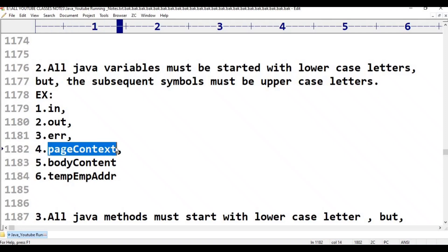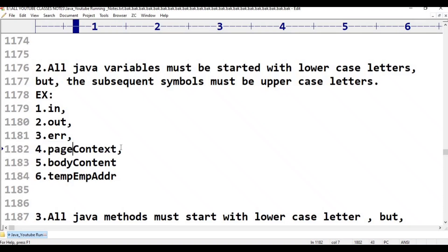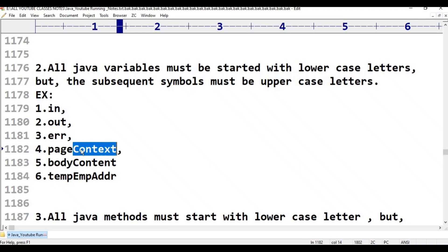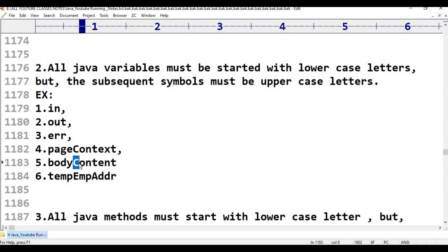For example, 'pageContext' exists in Java. It has two words: 'page' and 'context'. 'page' is the first word, started with lowercase letter p. 'context' is the second word, started with uppercase letter C. Similarly, 'bodyContent' also follows this rule.